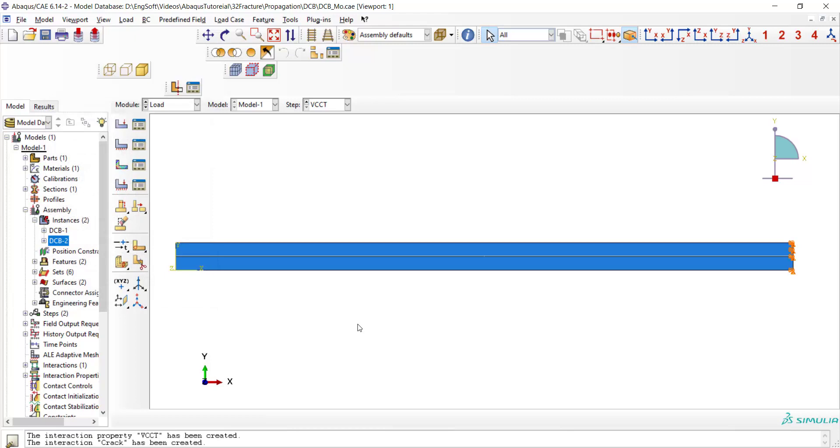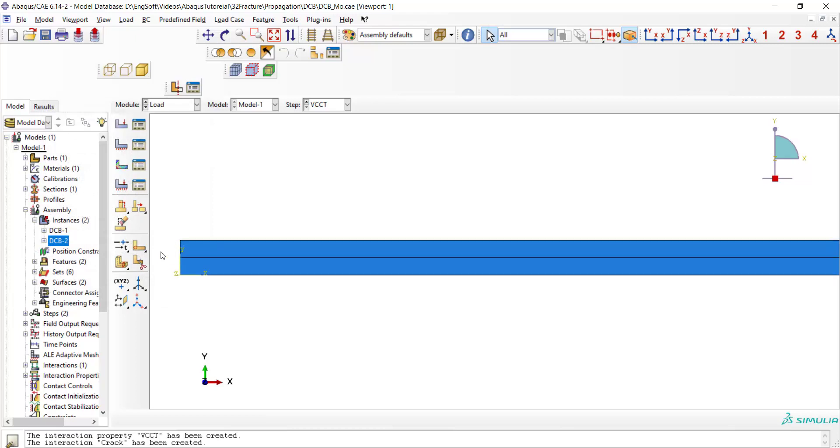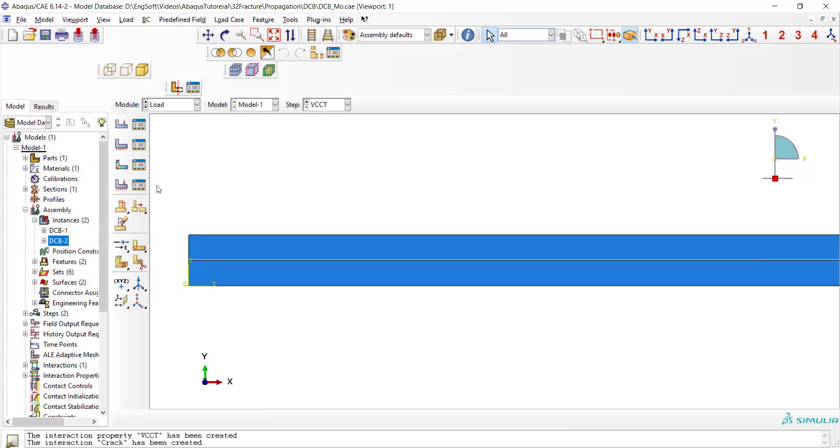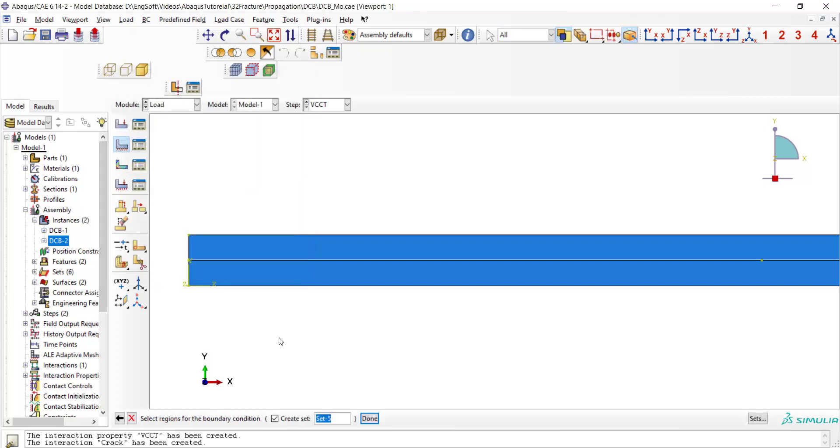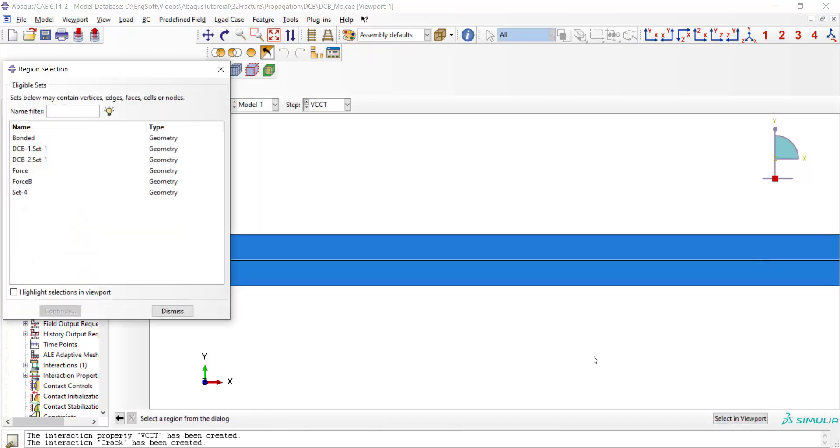Now we should apply displacement to both parts of the model in a way that crack extension happens in mode 1 loading. So we apply upward displacement to the upper part of the model and also downward displacement to the lower part of the model.